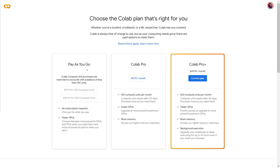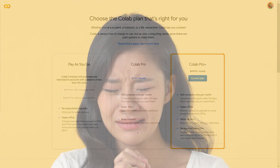It looks like now you have to pay as you go by compute units — basically credits. I have used the Pro account; it works pretty good, but with 100 units, depending on what you do, you might burn through them in a day or an hour. I'm just going over this now.